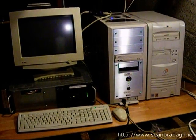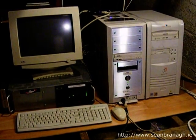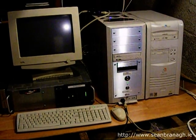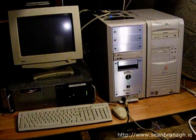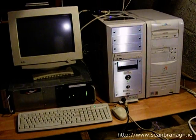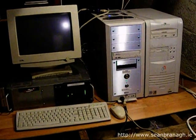Hi, my name is Sean Branagh and I have decided to create a short video giving some information about my home network and my servers to include on my website seanbrannagh.ie.